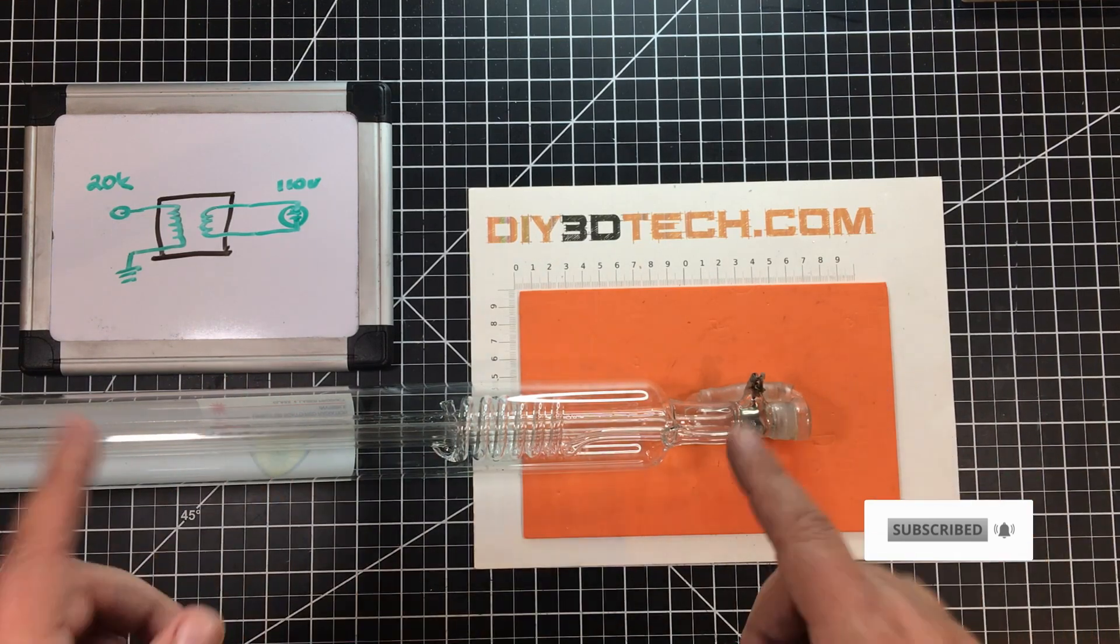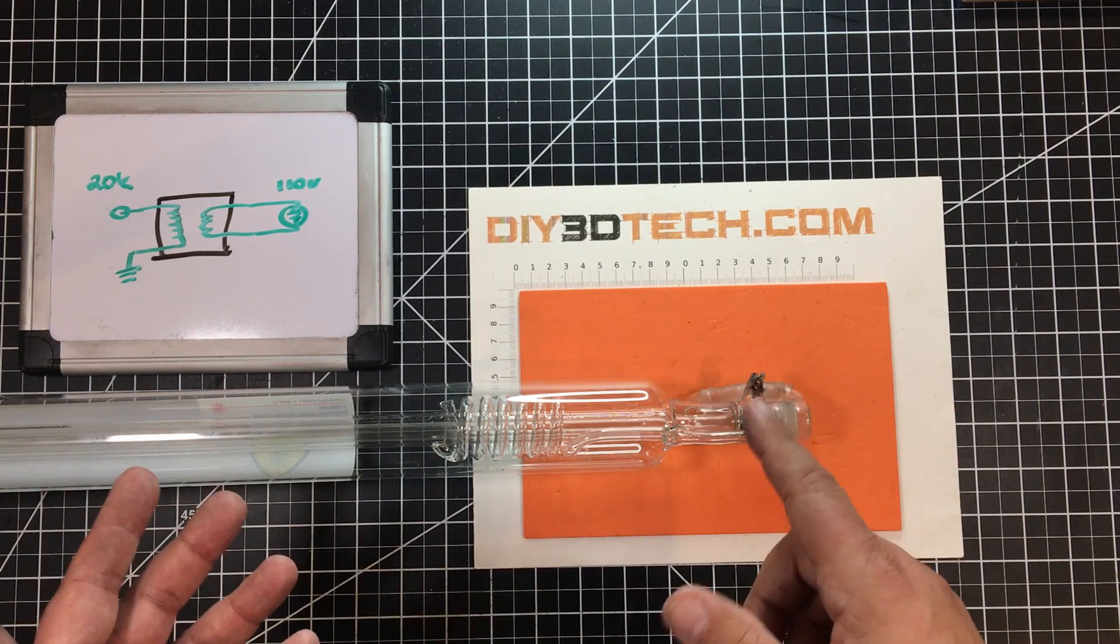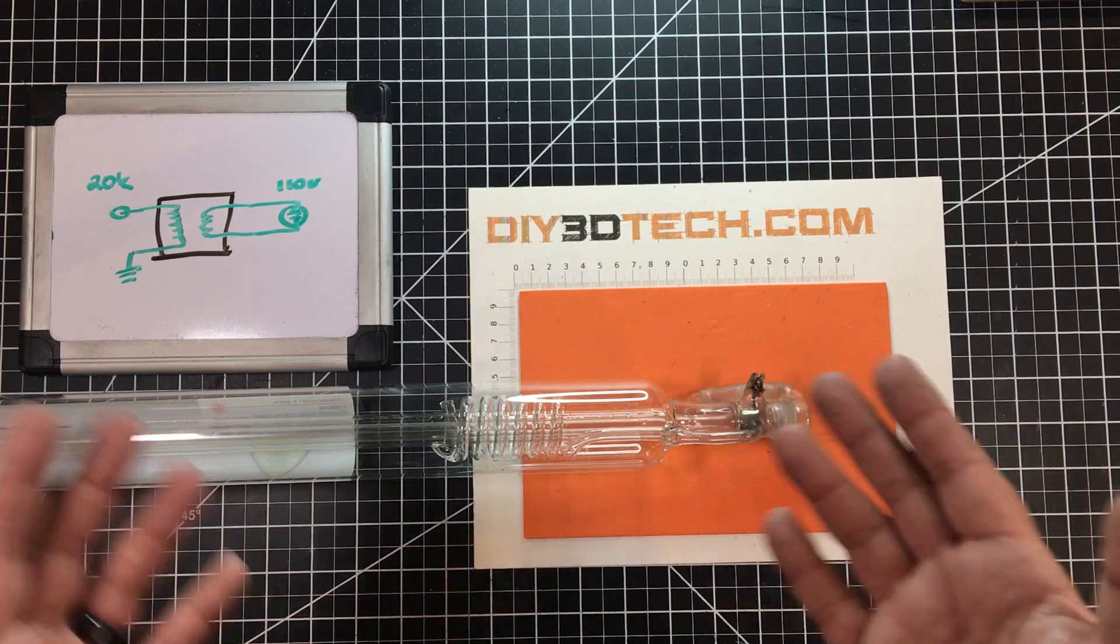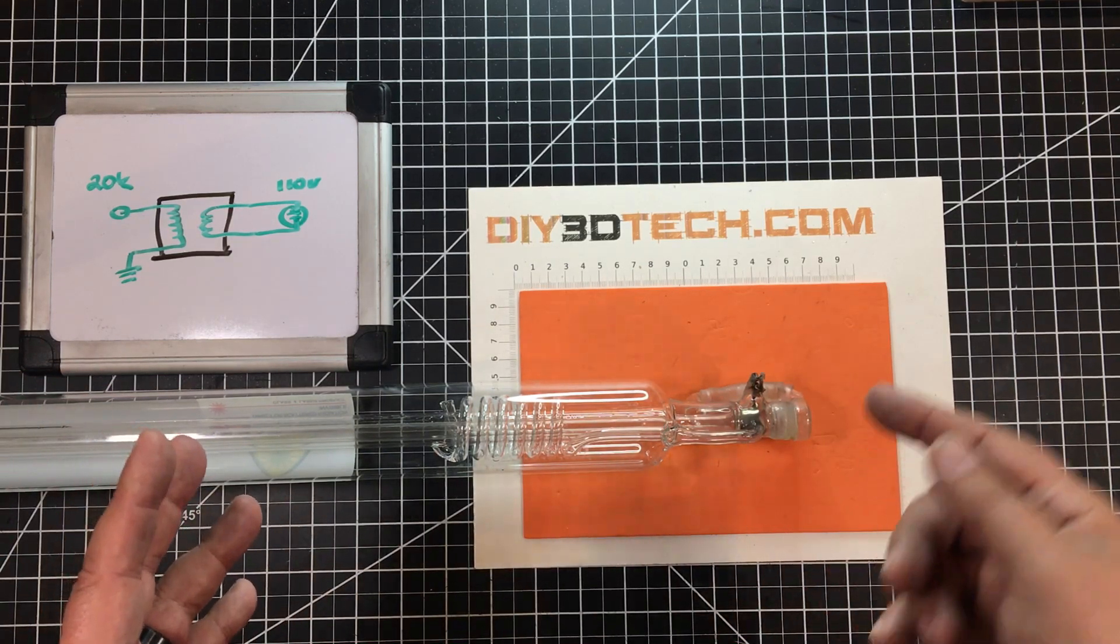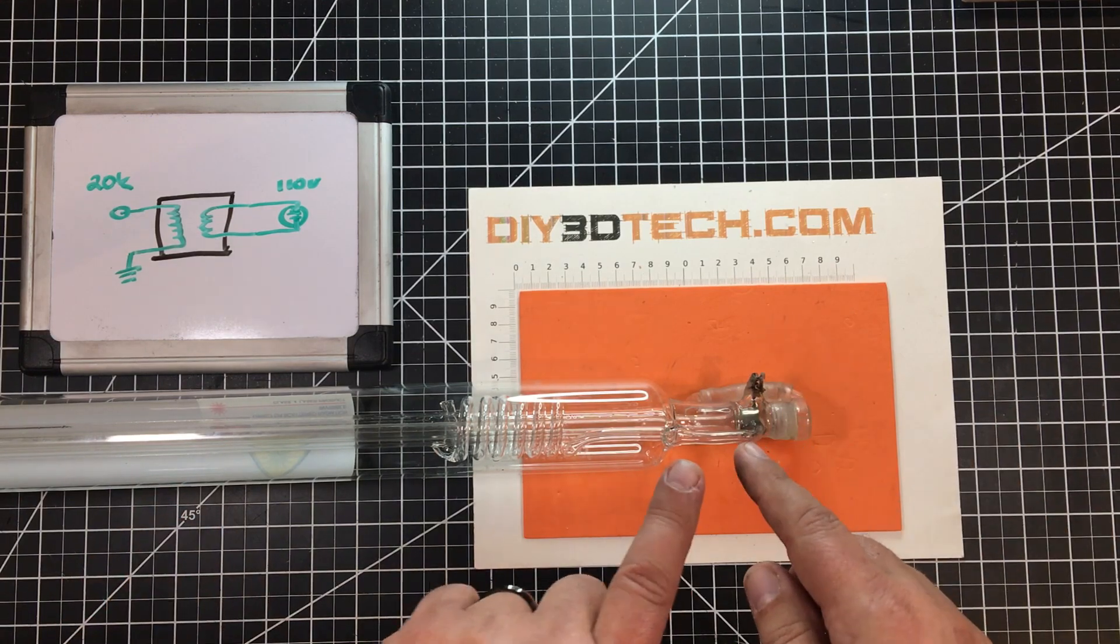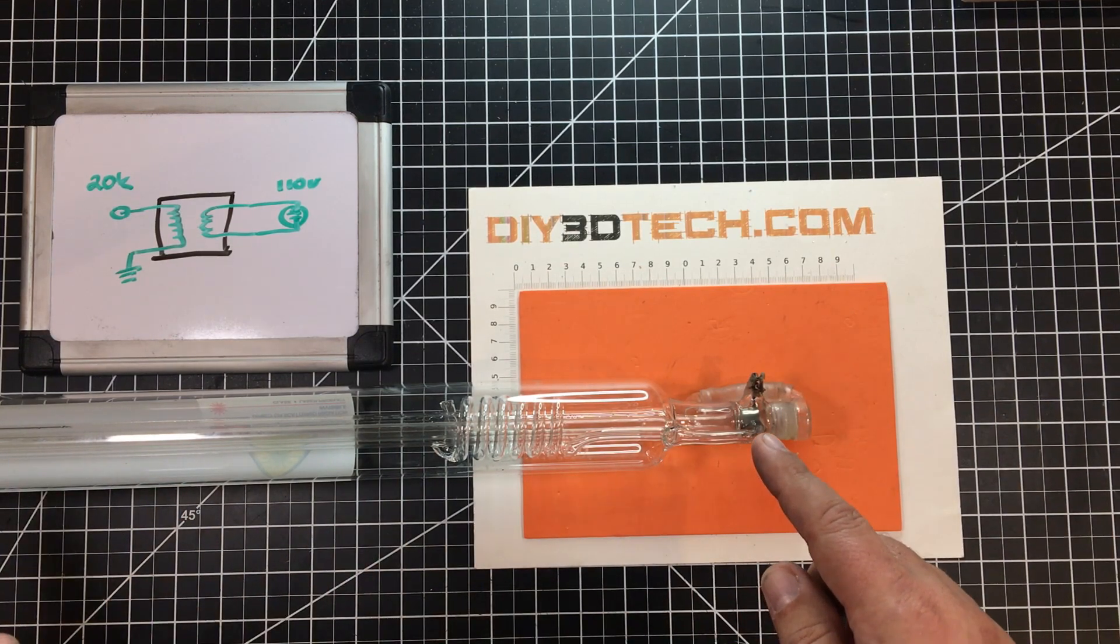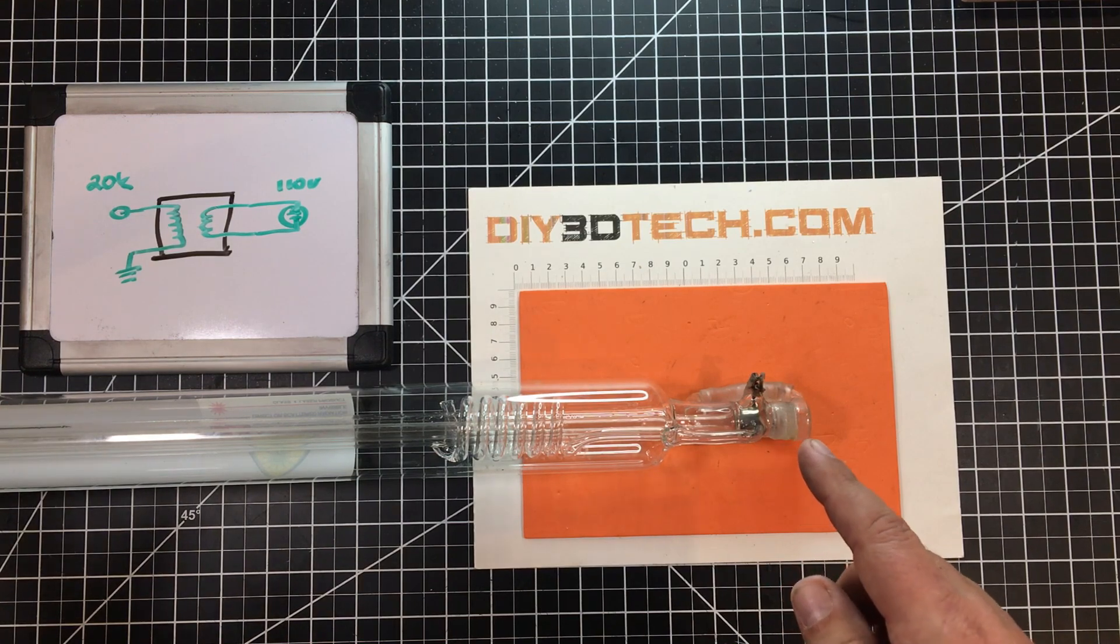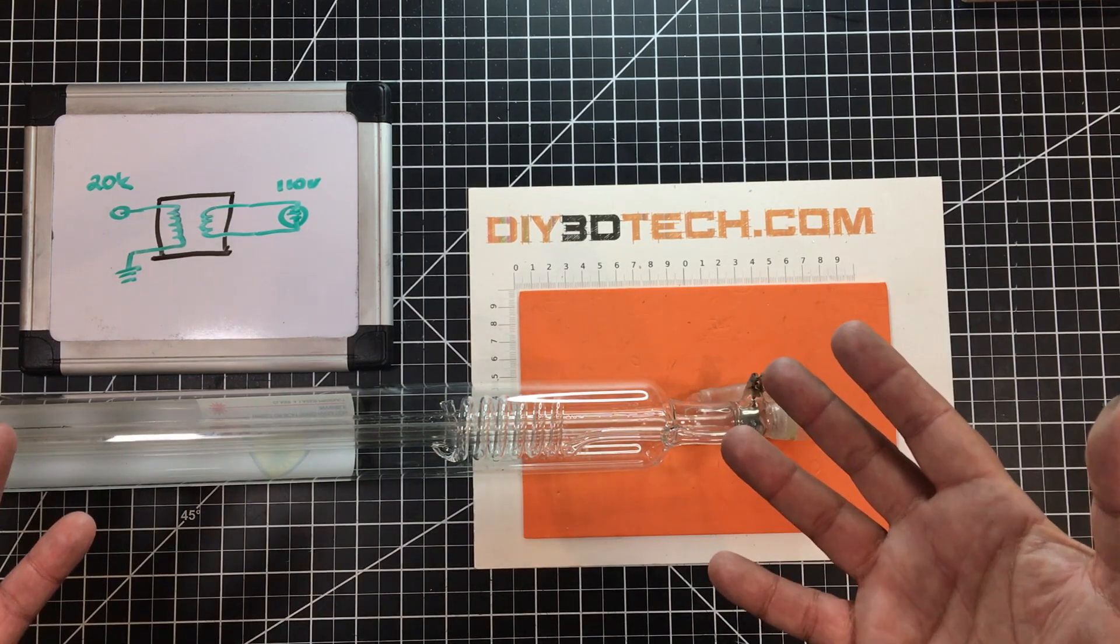So, first off, this tube is basically an arc lamp, if you will. There's an anode here and down at the other end, which you can't see, is a cathode. What happens is about 20,000 to 25,000 volts goes in here. It arcs through a gas inside of here and reaches the cathode and that creates basically an arc lamp.